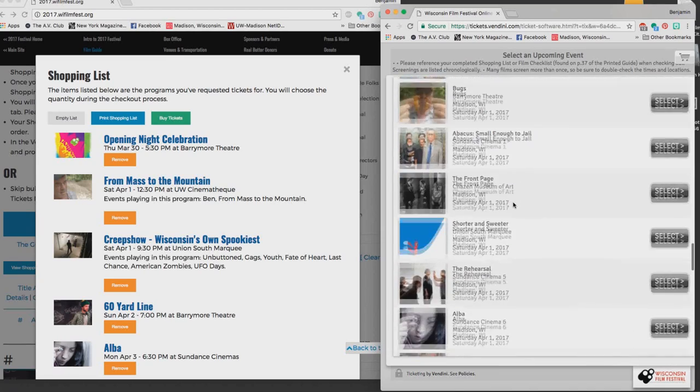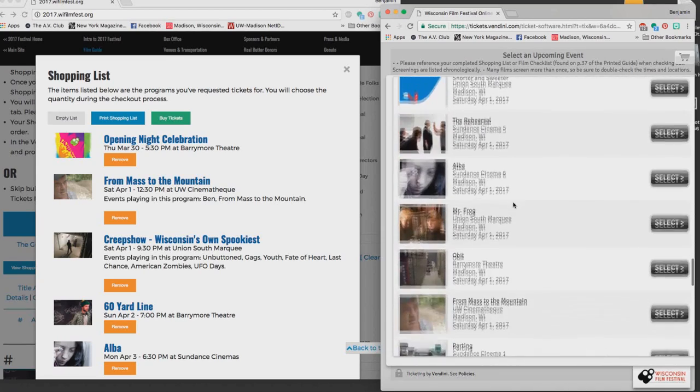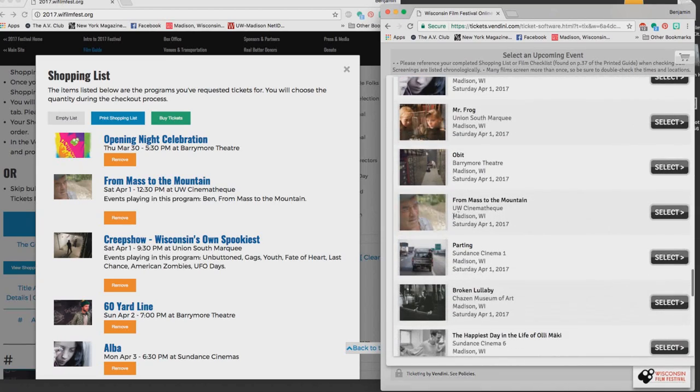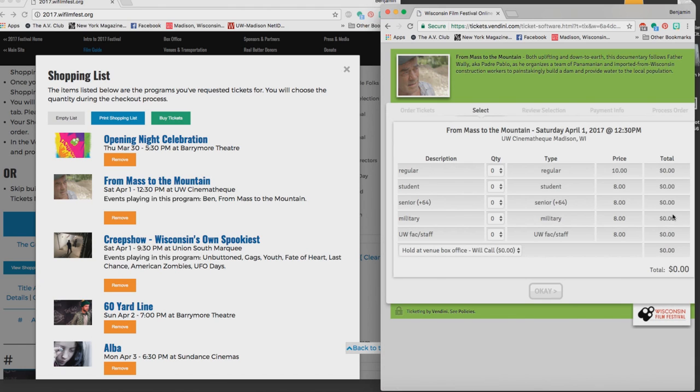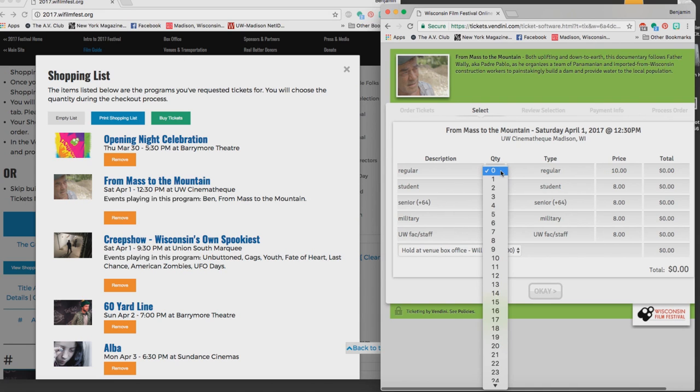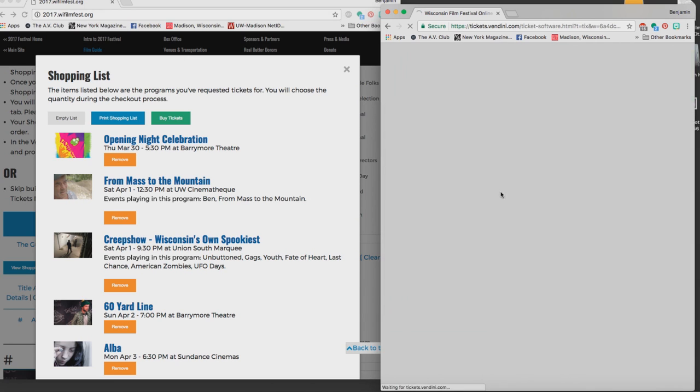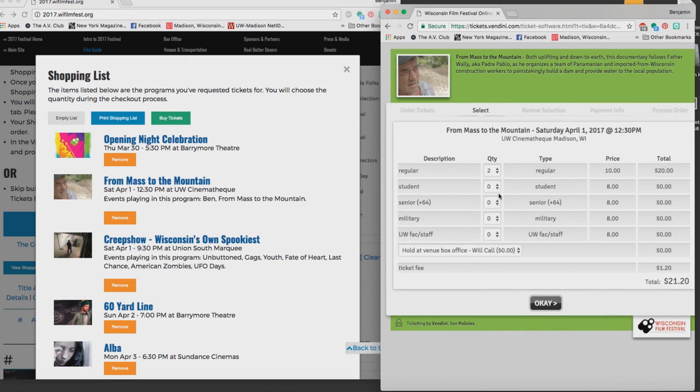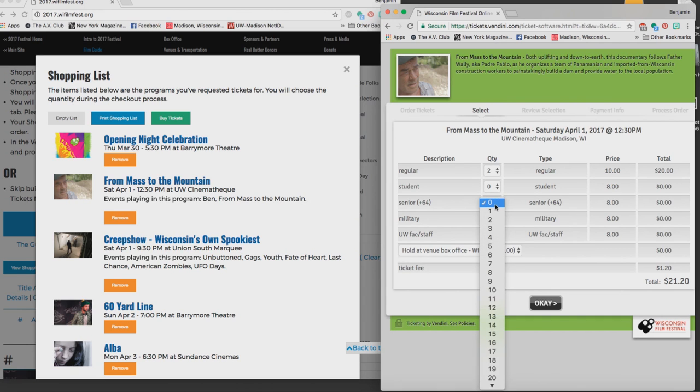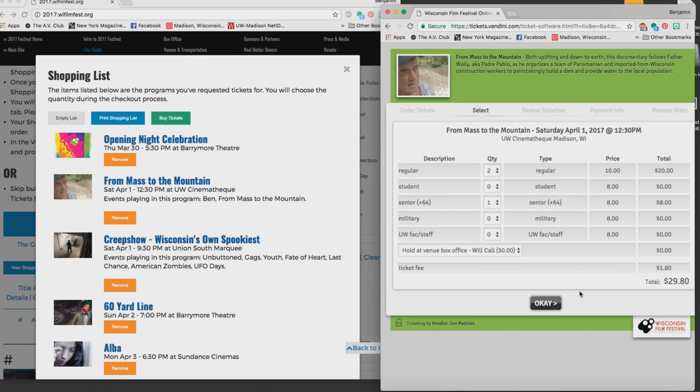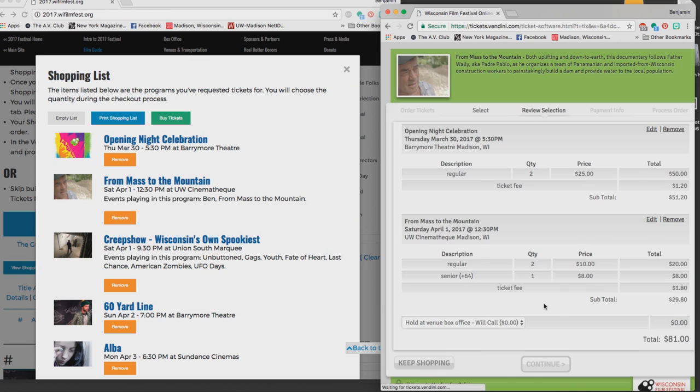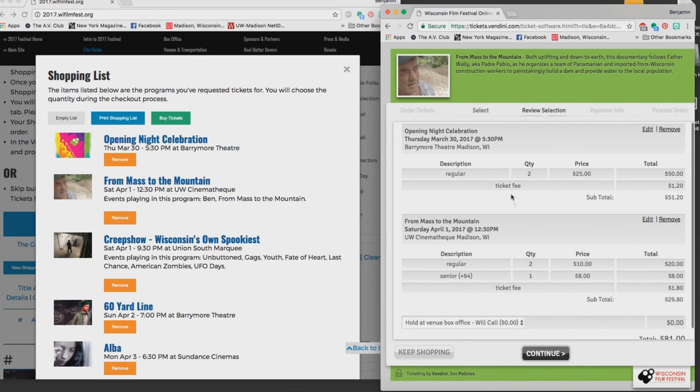Now this screening has lots of different pricing options so I want some regular tickets but I also want to take my mom so I pick a senior ticket. Then my ticket delivery option is already locked in at will call, I could change it but I'm not going to now. I hit OK. I see that my cart is being built, I've got both the opening night and From Muss to the Mountain.